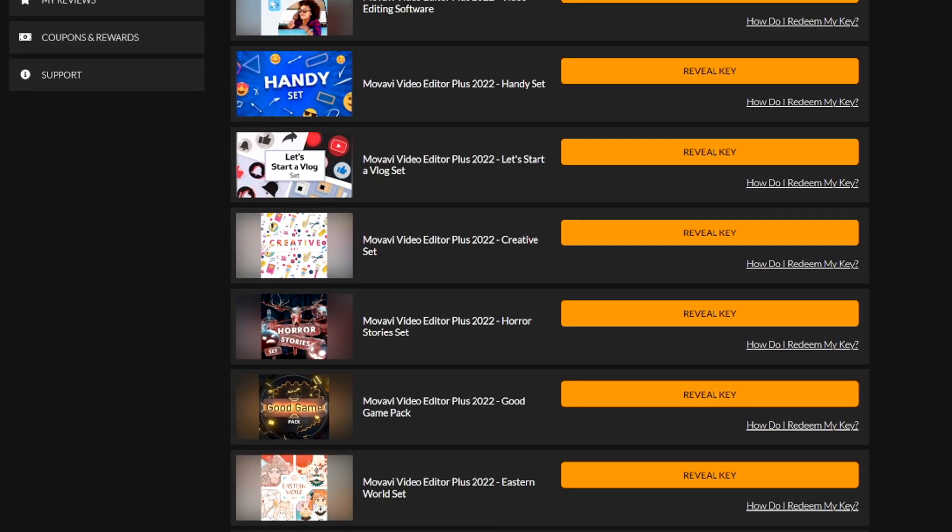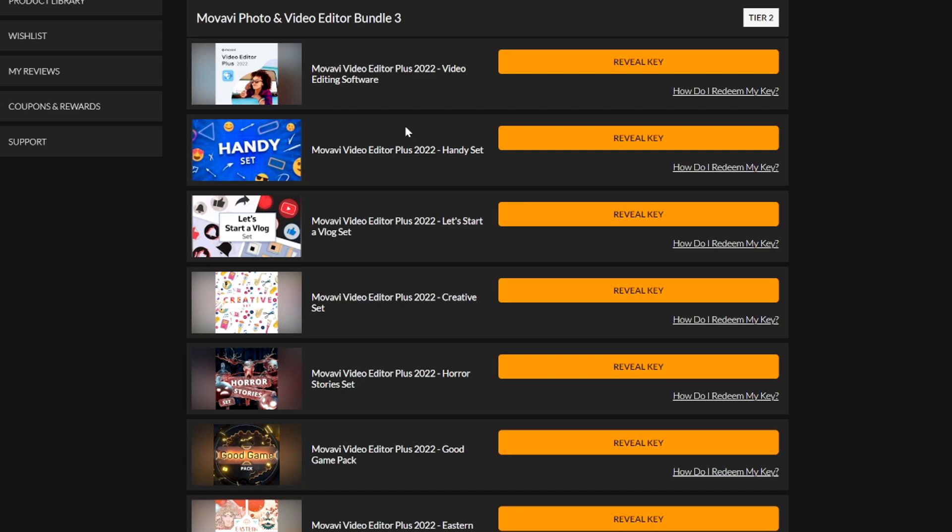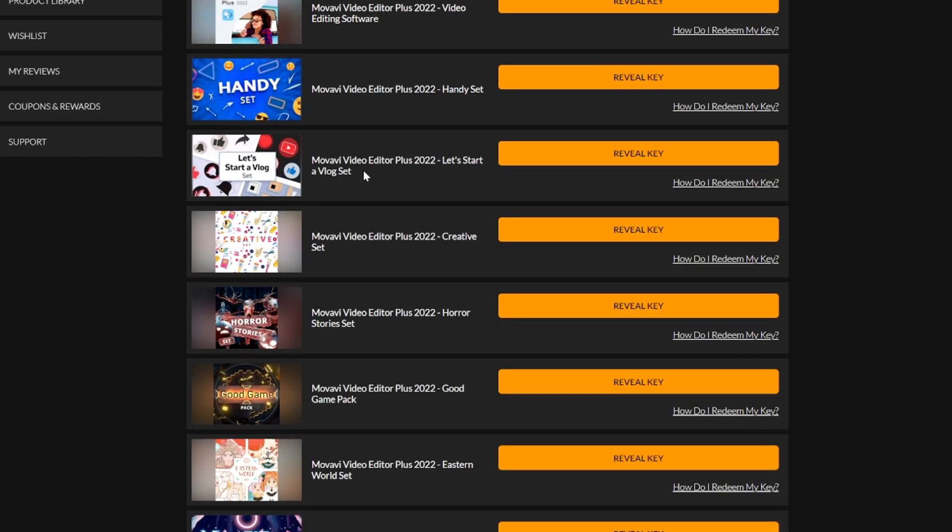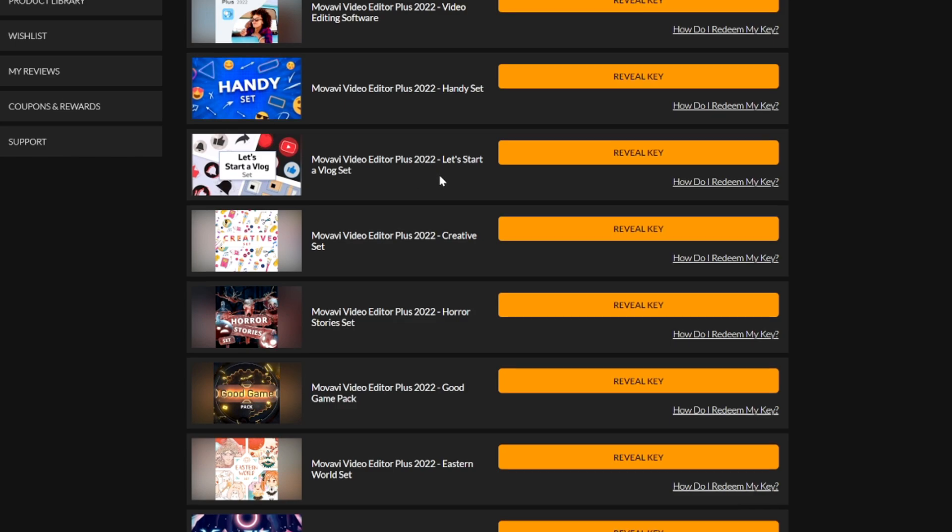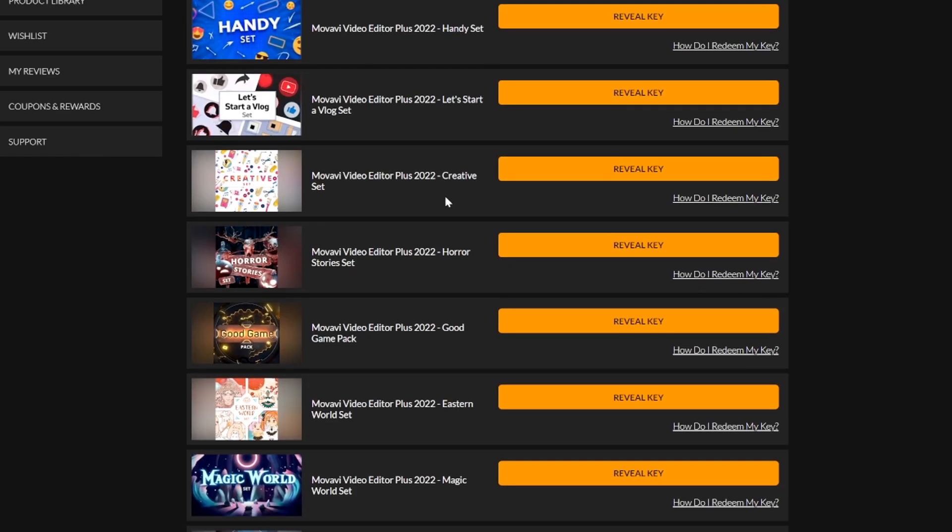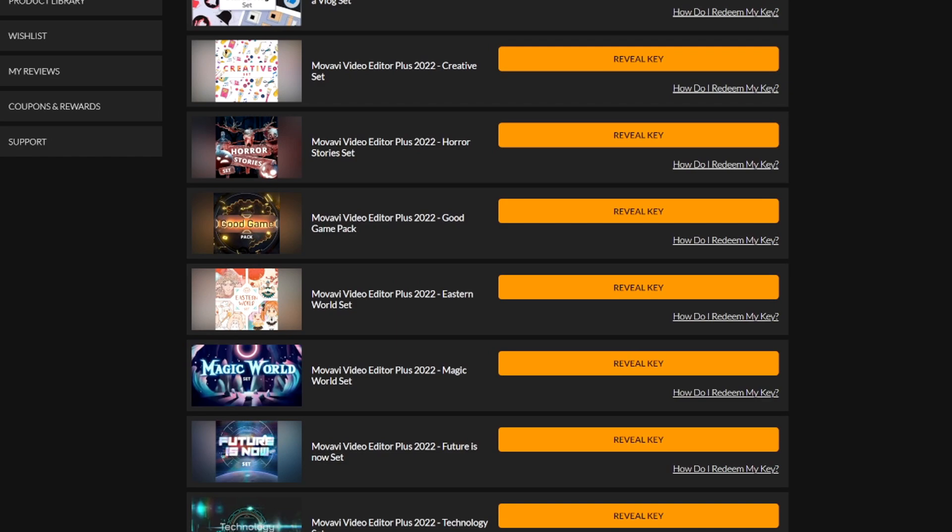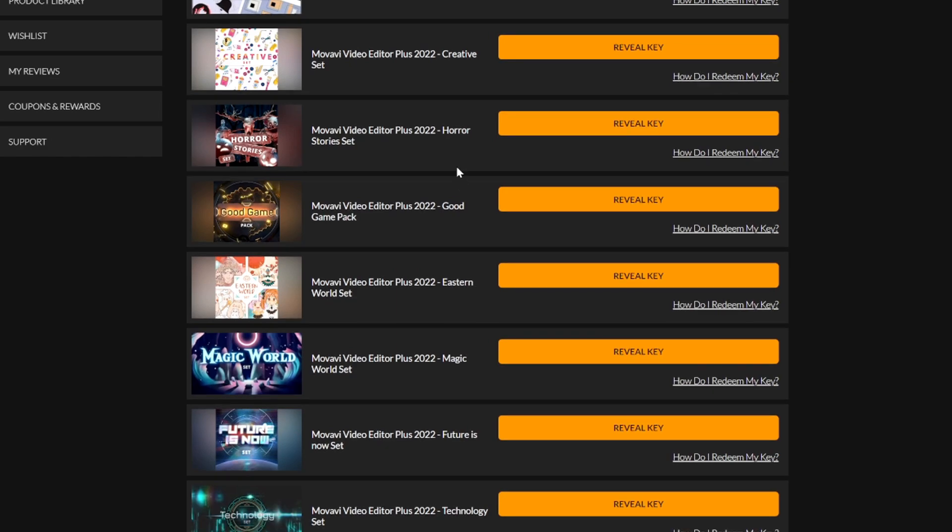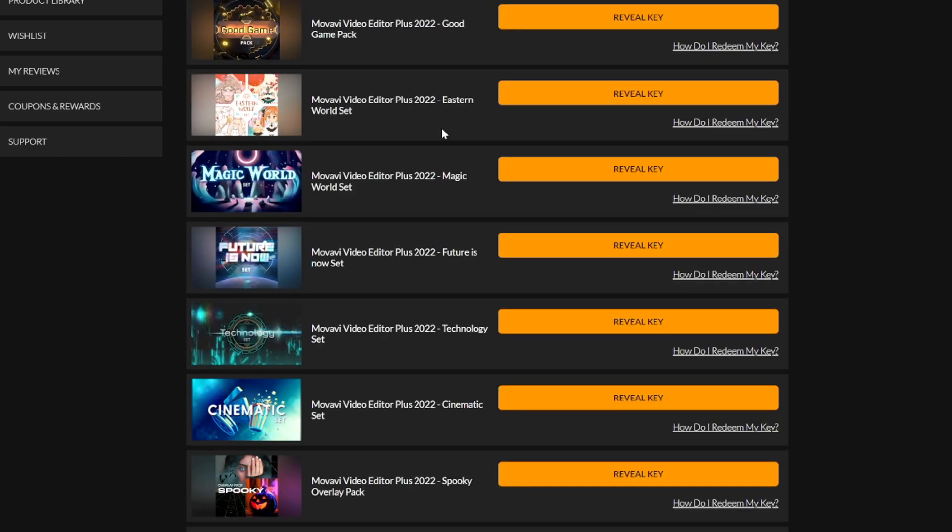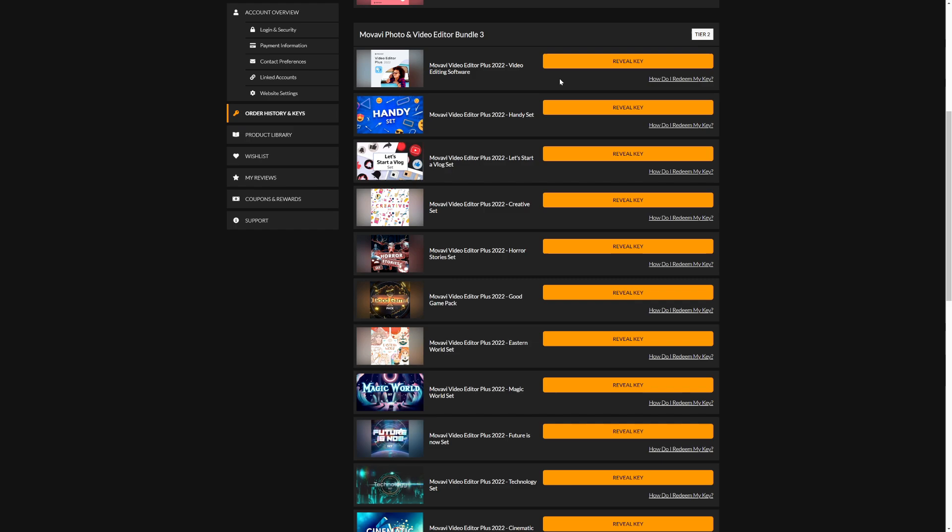Obviously with Tier 2 we also have a lot more products. As you can tell, we have the Movavi Video Editor Plus 2022, the Movavi Video Editor Bundle 2022 handy set, the Let's Start a Vlog set, the Creative set, Horror Story set, Good Game pack, Eastern World set, Magic World set, Future is Now set, Technology set, Cinematic set, and the Spooky Overlay pack.